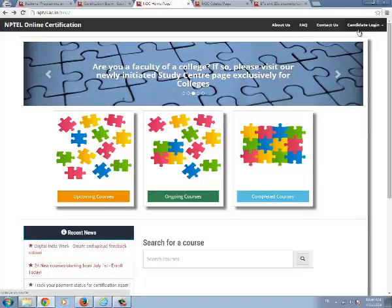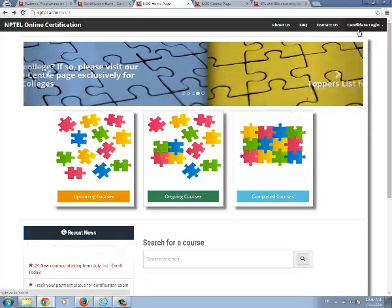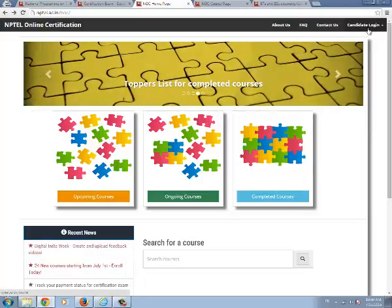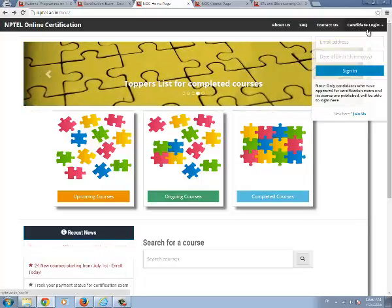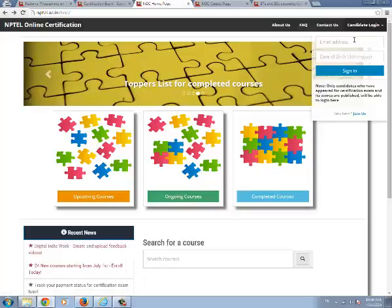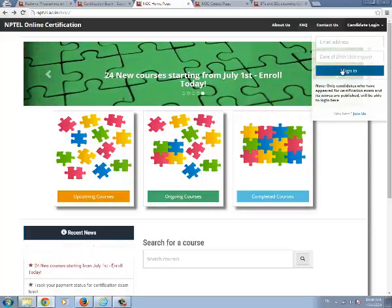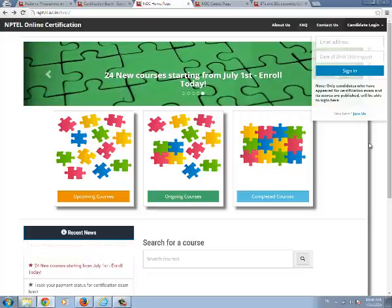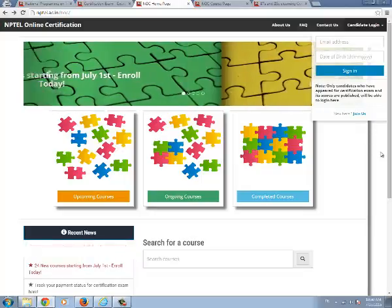Once after the results for your courses are published, you can log in using candidate login—that is, your email address and date of birth—and sign in to see your results and download the E-certificate.